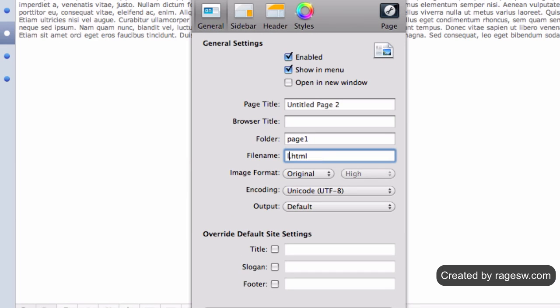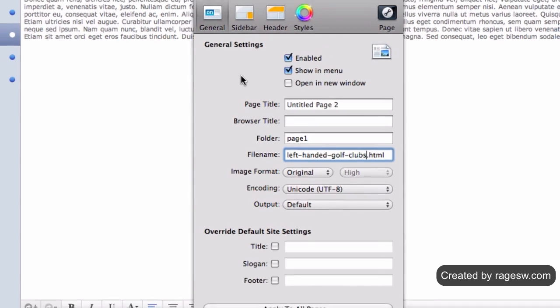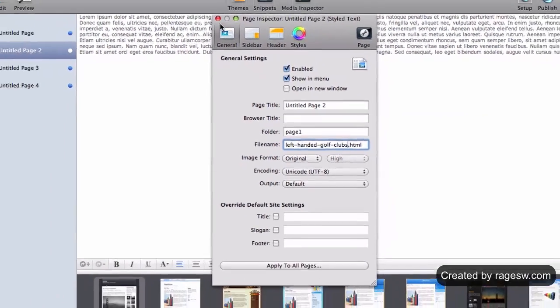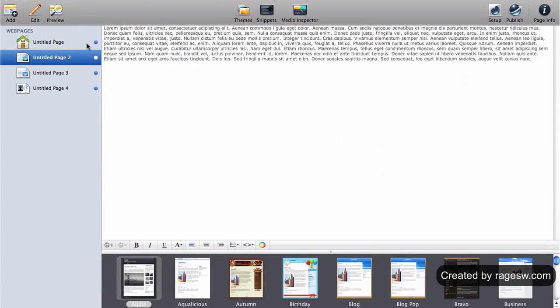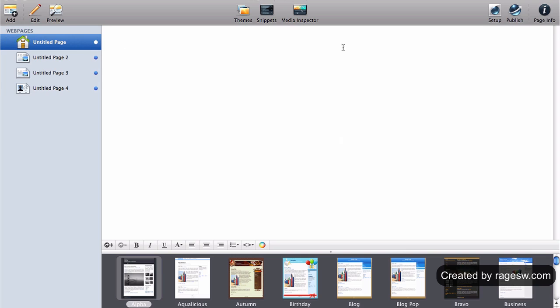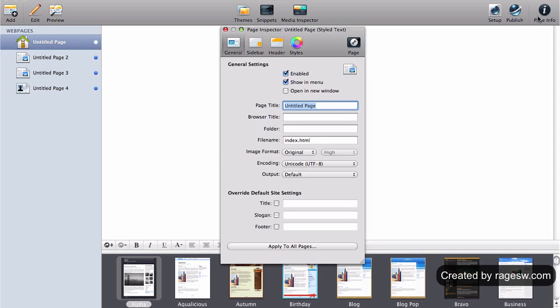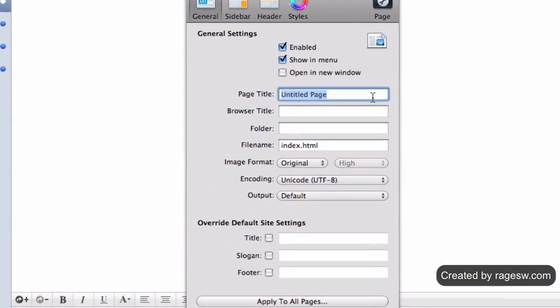Try to use a key term that is greater than one word and less than six words in length. Remember to use dashes to separate each word. It is important to note that your homepage's file name will be index.html. Do not rename this page — just leave it as is.